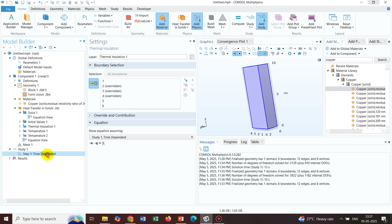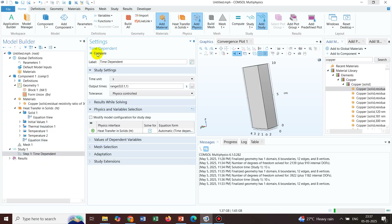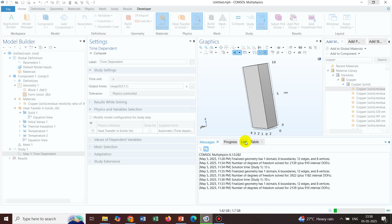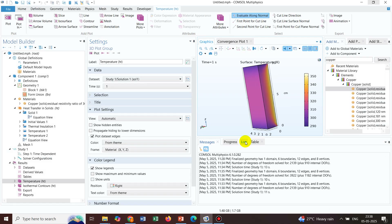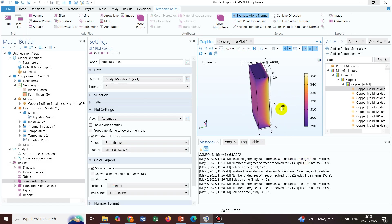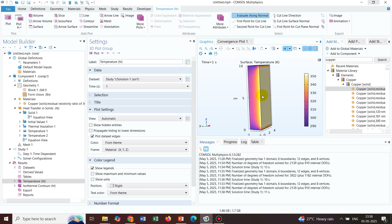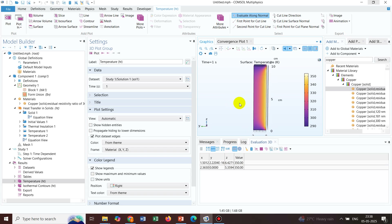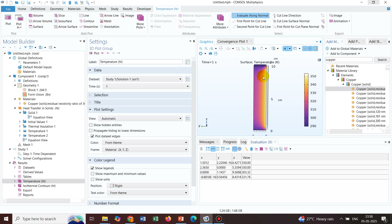Now we click the Compute button. After simulating the time-dependent problem for one second, we get the temperature profile as expected. The right wall was at higher temperature of 350 K — clicking on it confirms 350 is shown. Clicking other positions shows their temperatures: 303, 331, and so on, giving the full temperature distribution across the entire block.